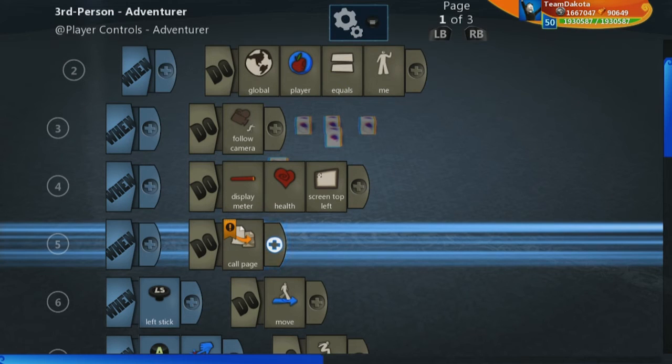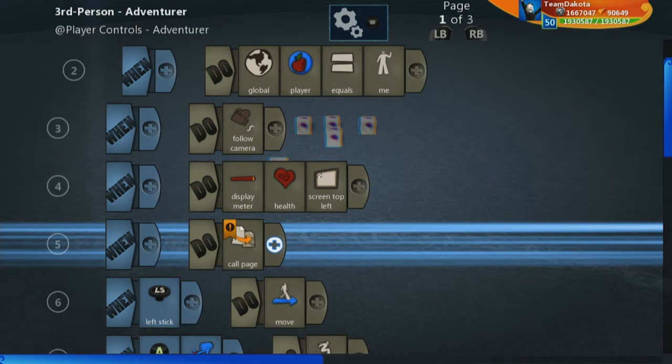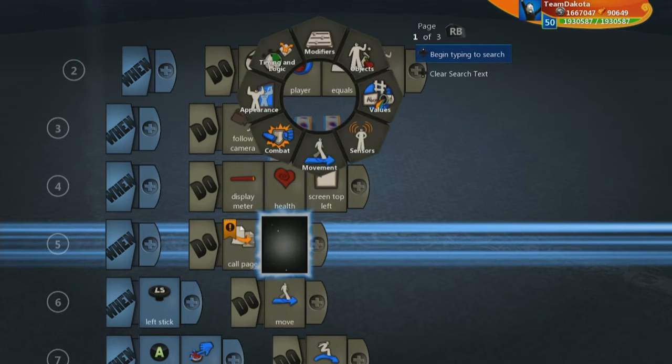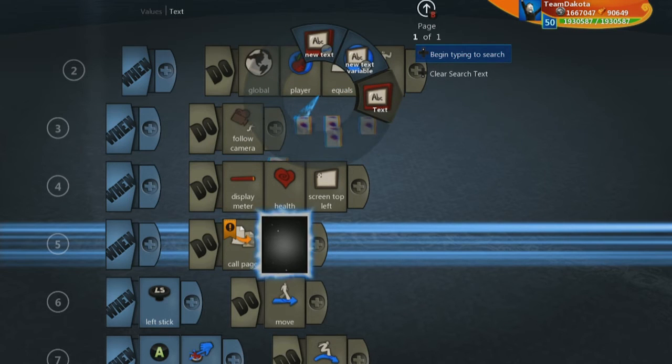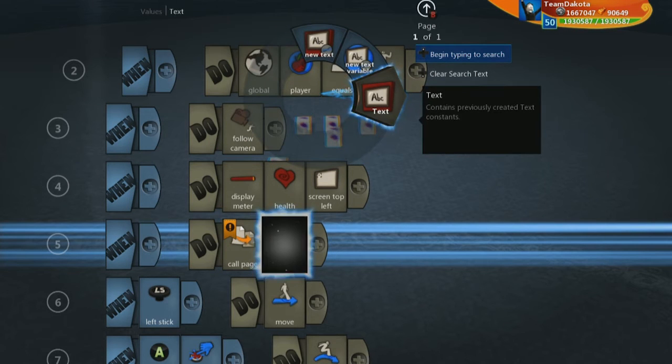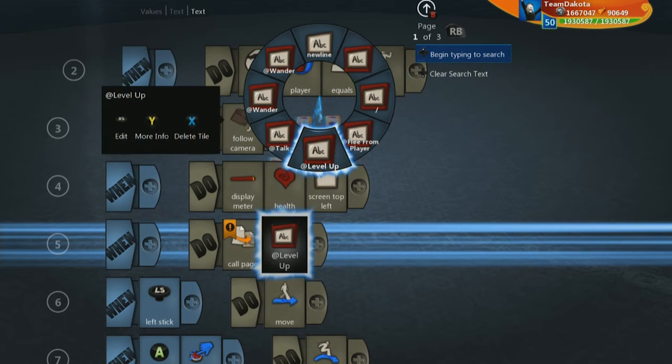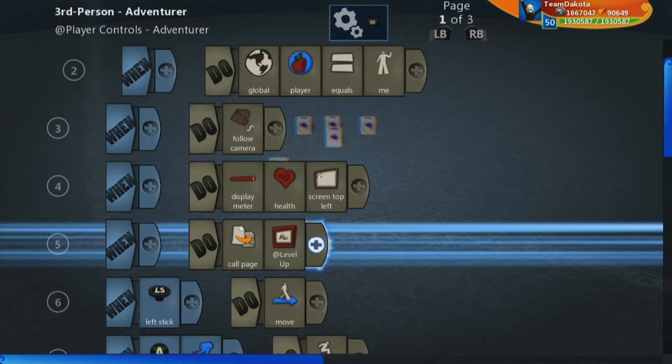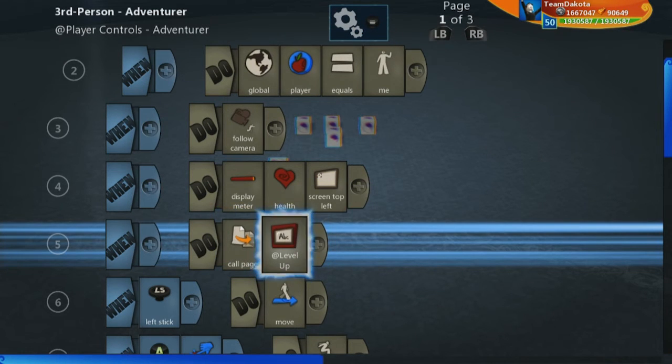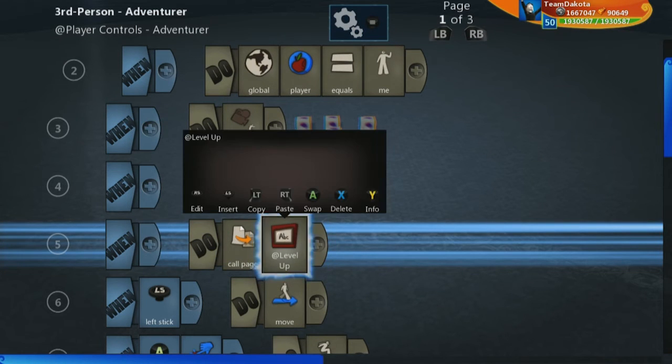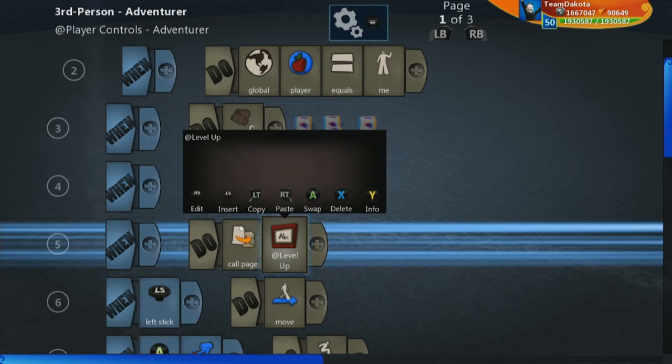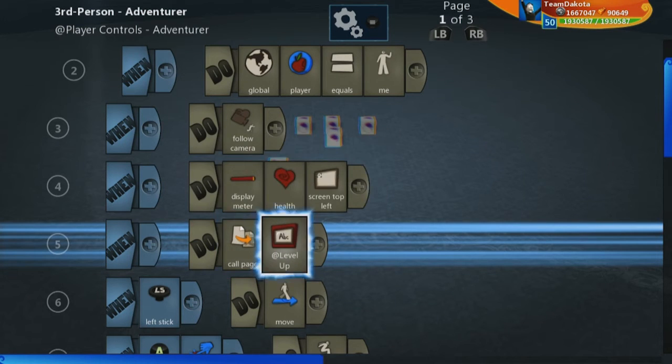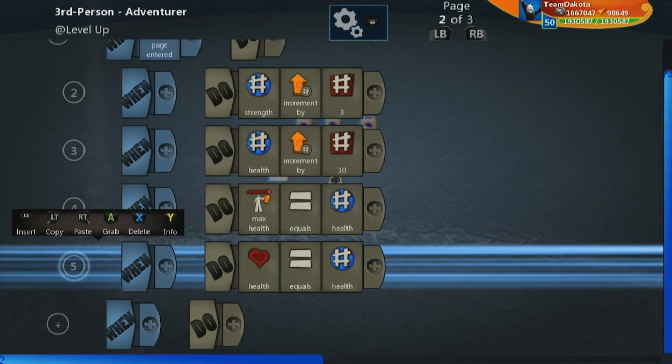So to reference that by its name, you go to values, text, and then go to this text area and you will see level up right there. And that calls that page right there.